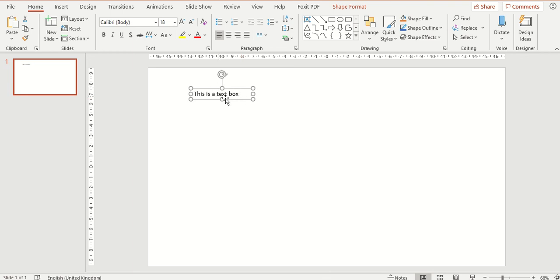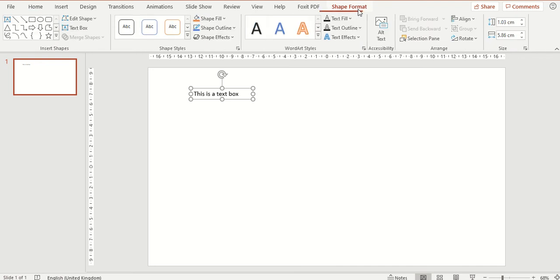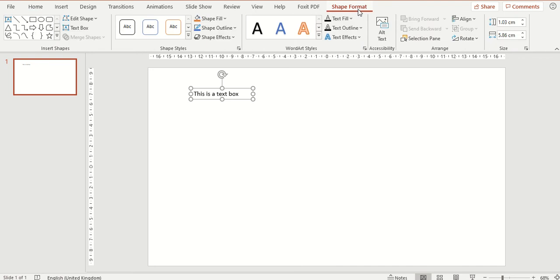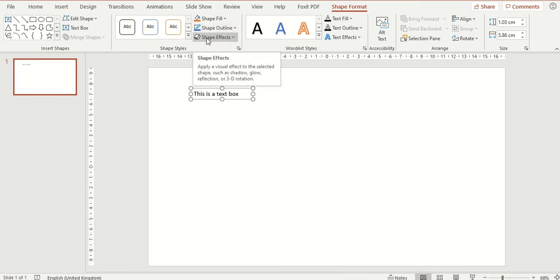With your text box selected an extra tab appears up at the top. This has a number of different formatting options you can use on your text box. You can apply a fill, an outline, or effects to your text box.